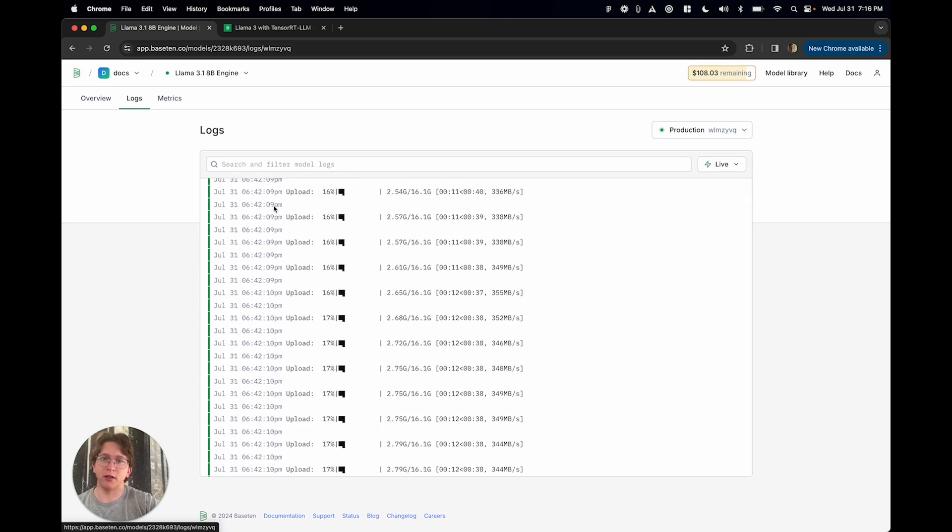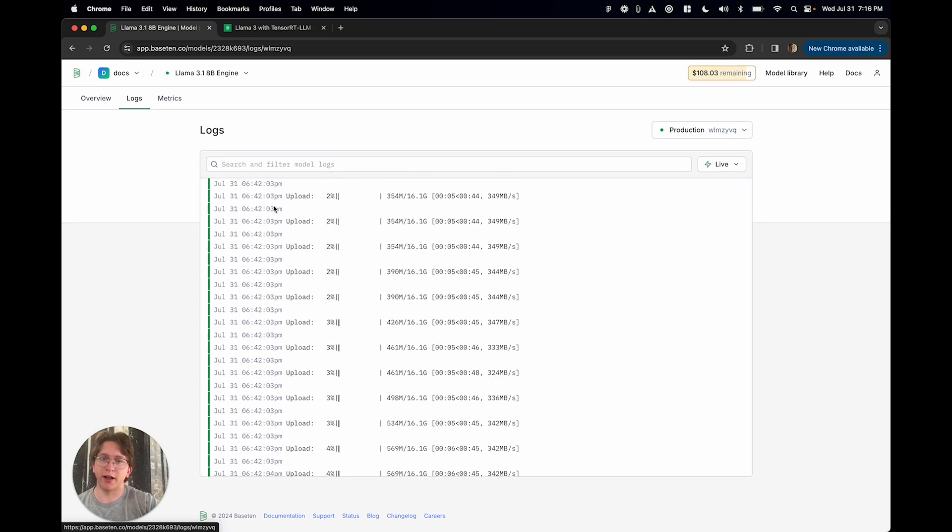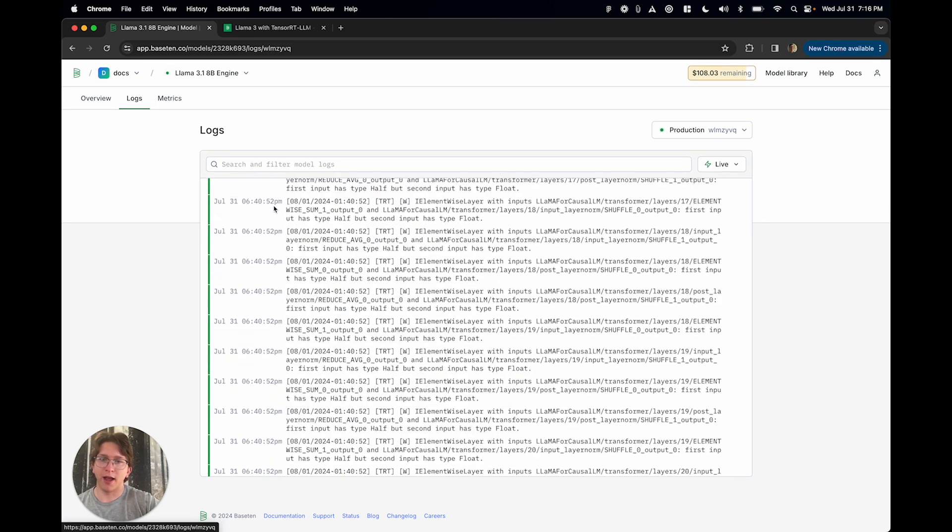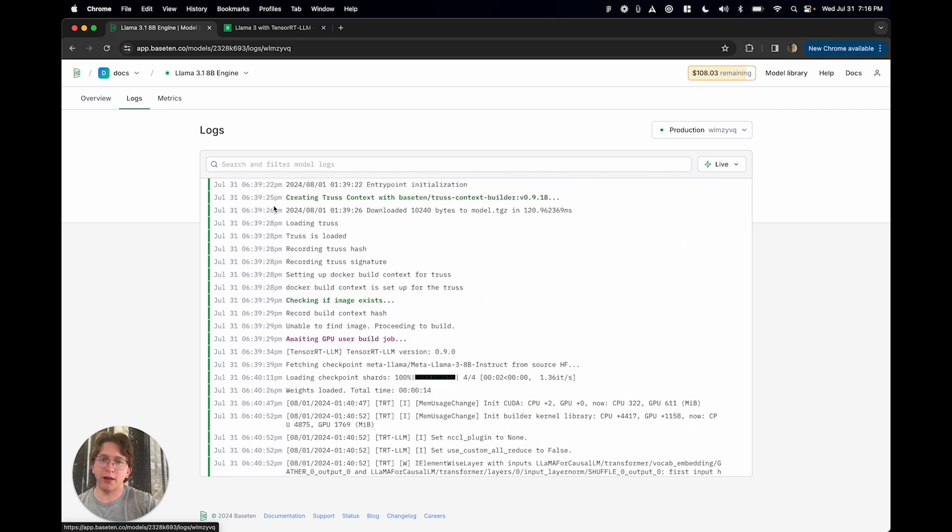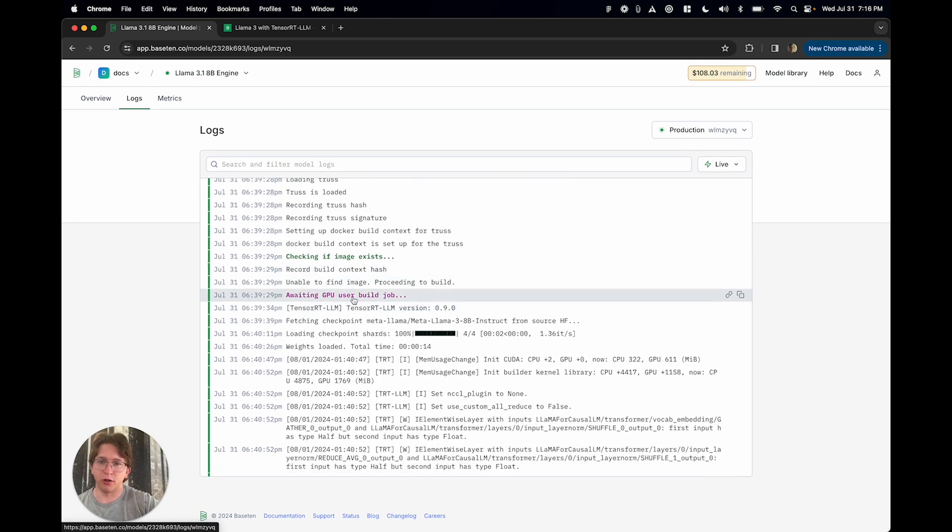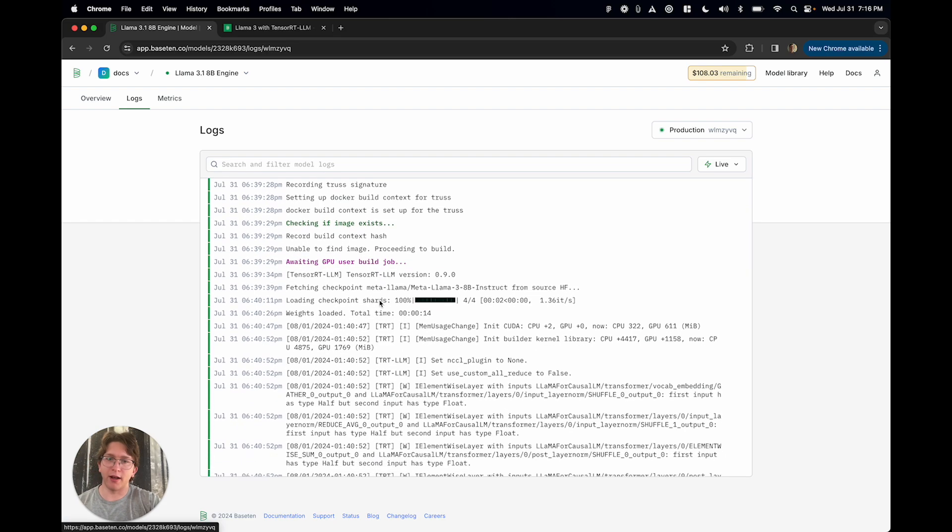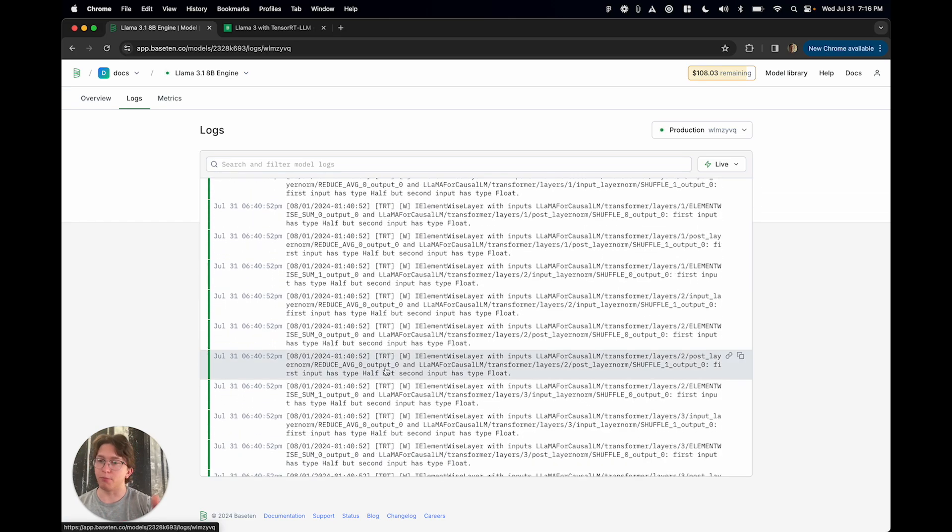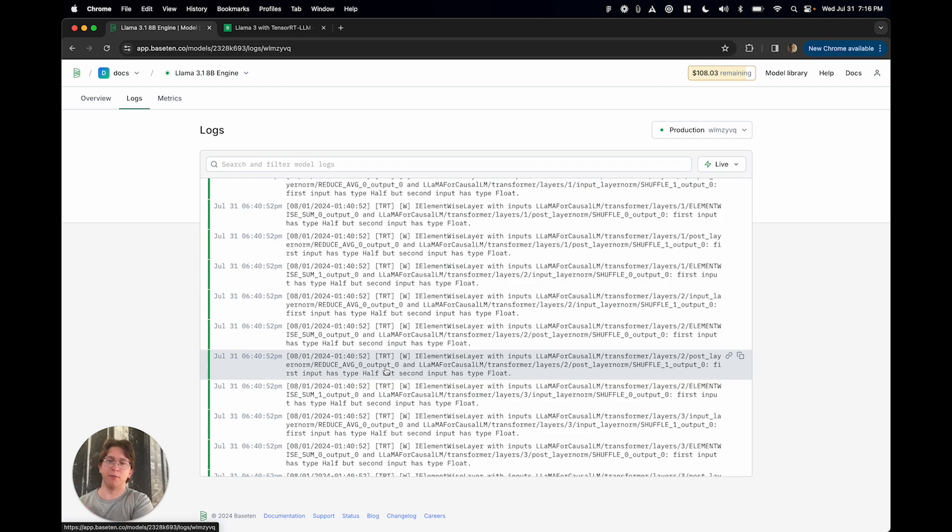So basically, you're able to write a configuration locally. And then when you push your model to Base 10, it's going to create this GPU user build job, and it's going to install everything you need. It's going to build it and deploy it automatically. So you're able to go seamlessly from, okay, I need to build this high-performance engine to,